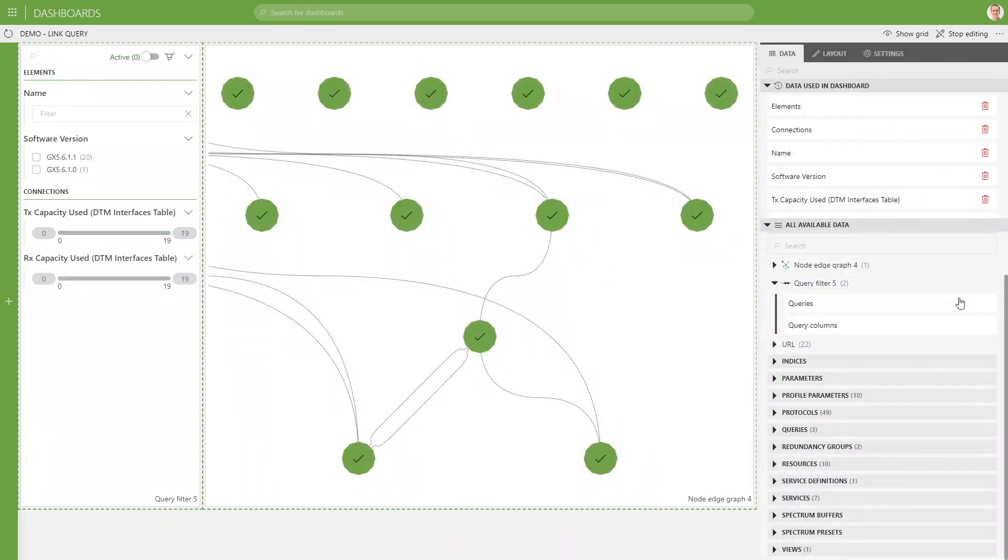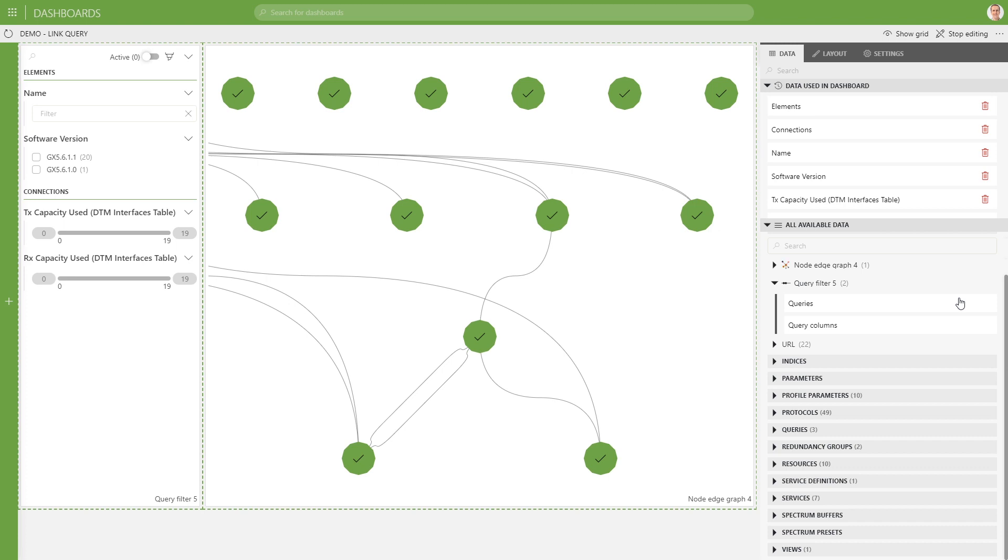Now, we have linked our query filter with our node edge via the queries feed. So basically what happens is that our query filter creates a new query. So it takes the original query and appends at the end a filter node to it. And that filtered query, so that updated query, the query with an extra filter node at the end, is then sent to the node edge, which gets, of course, then a filtered set of nodes and a filtered set of connections.